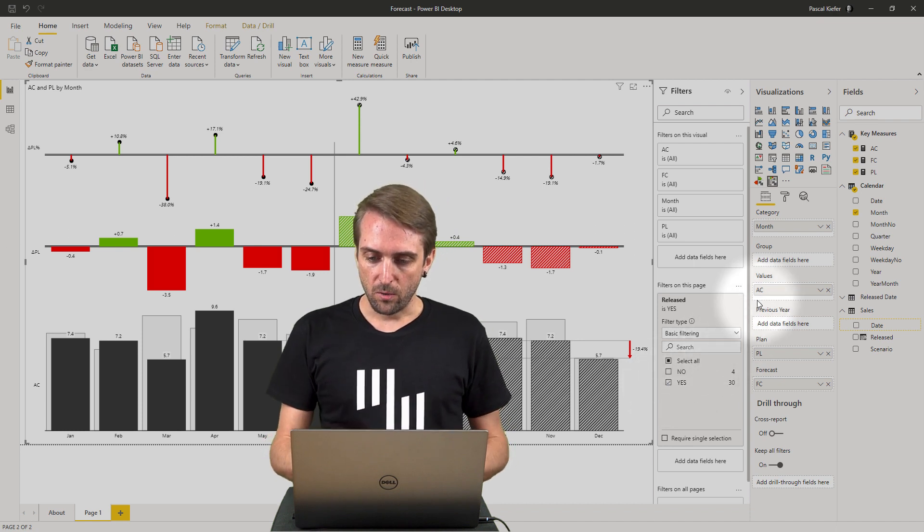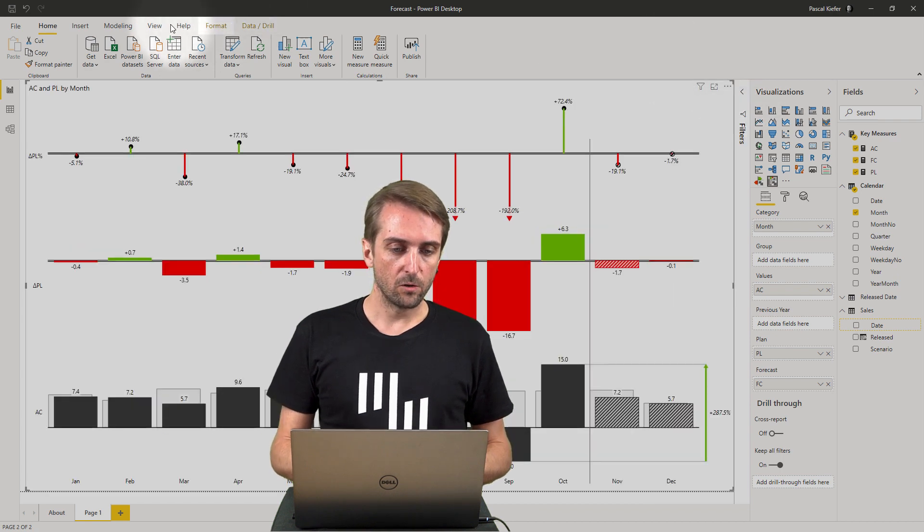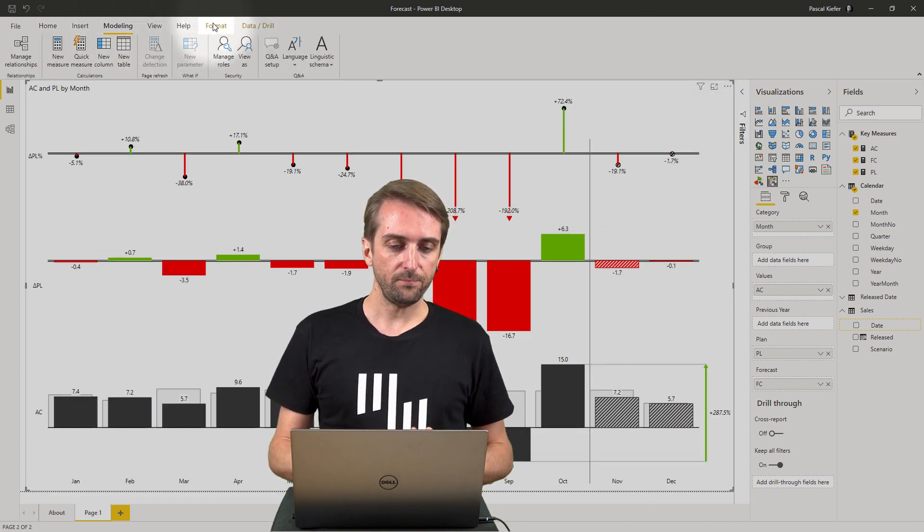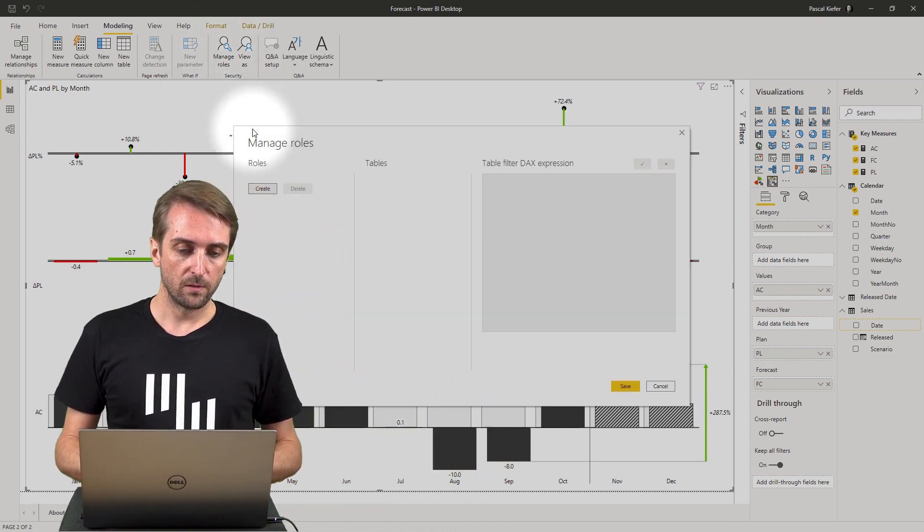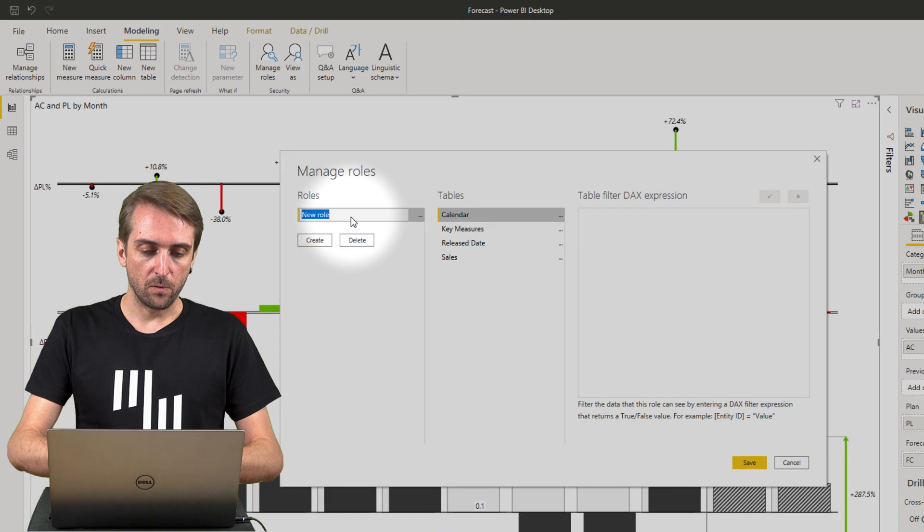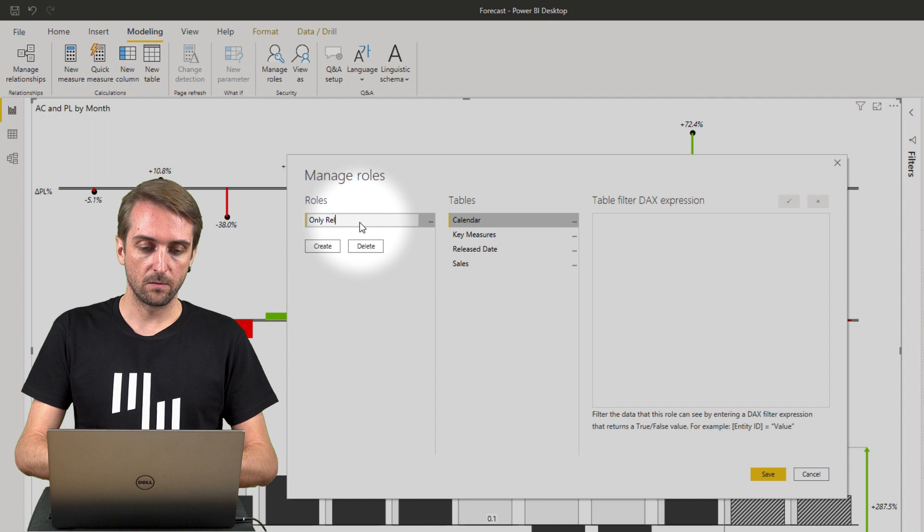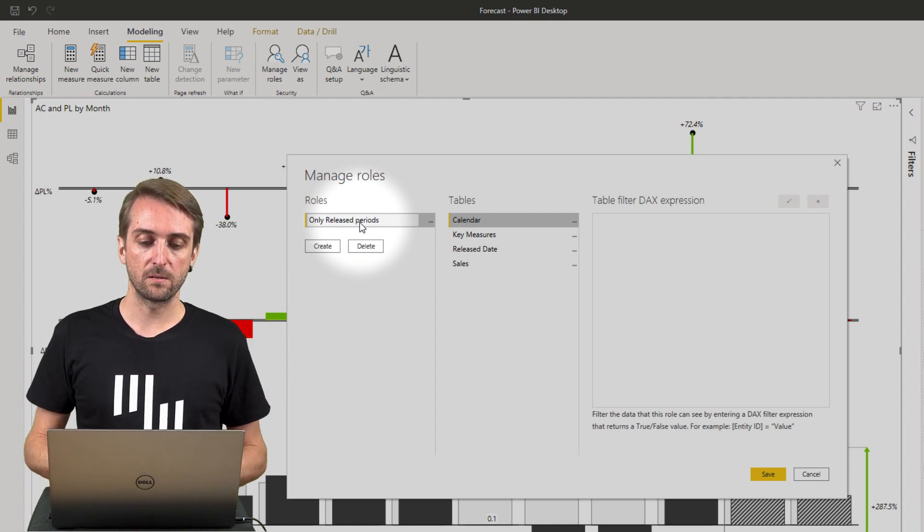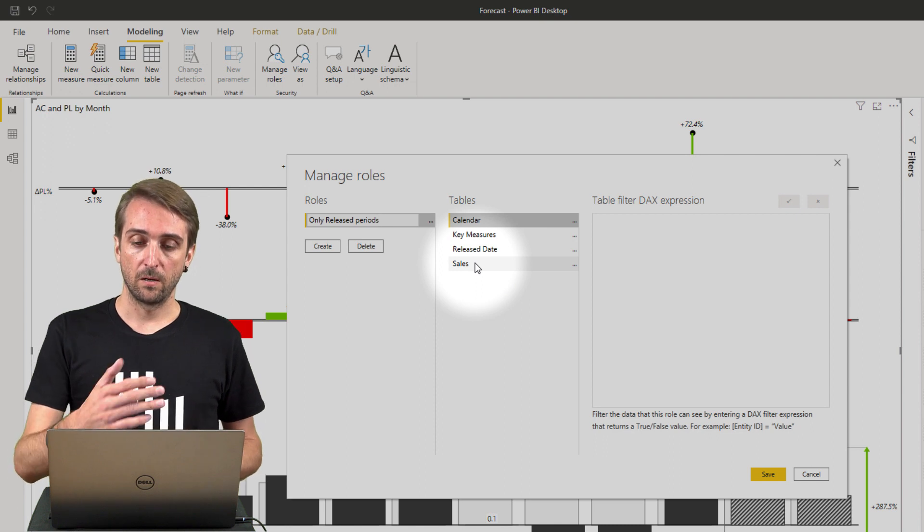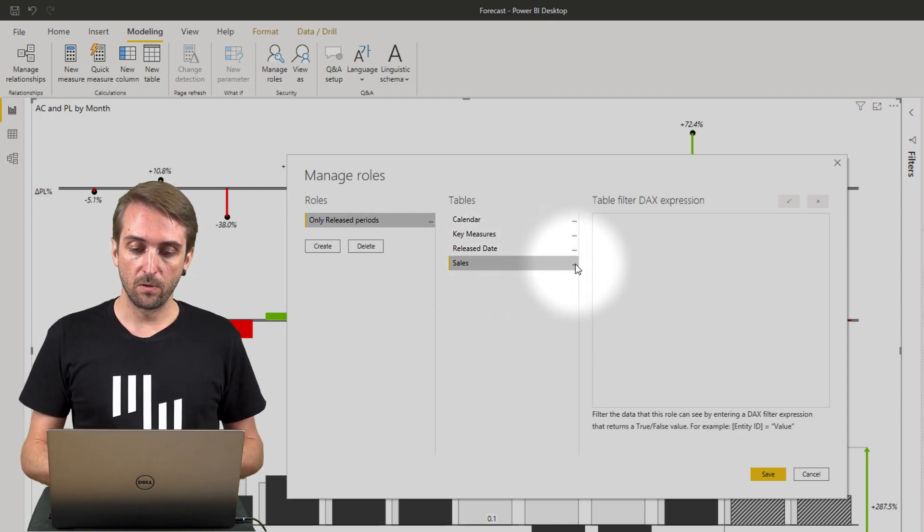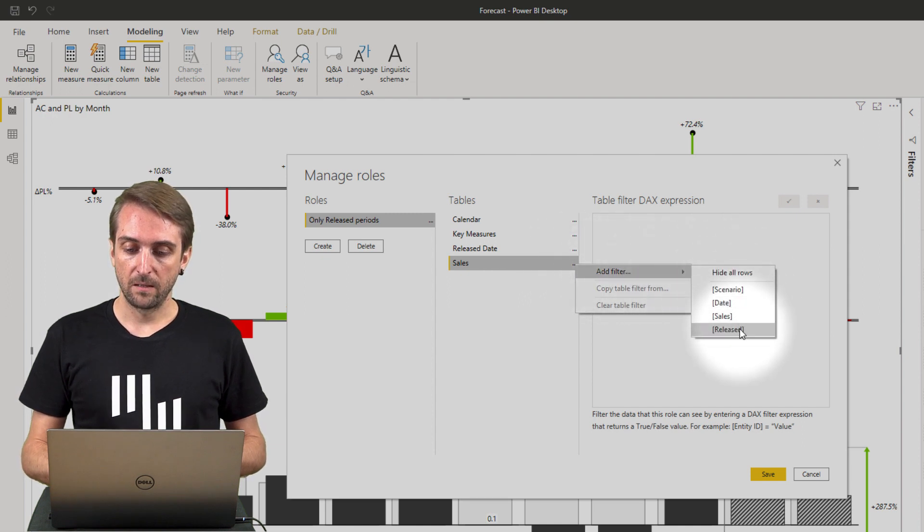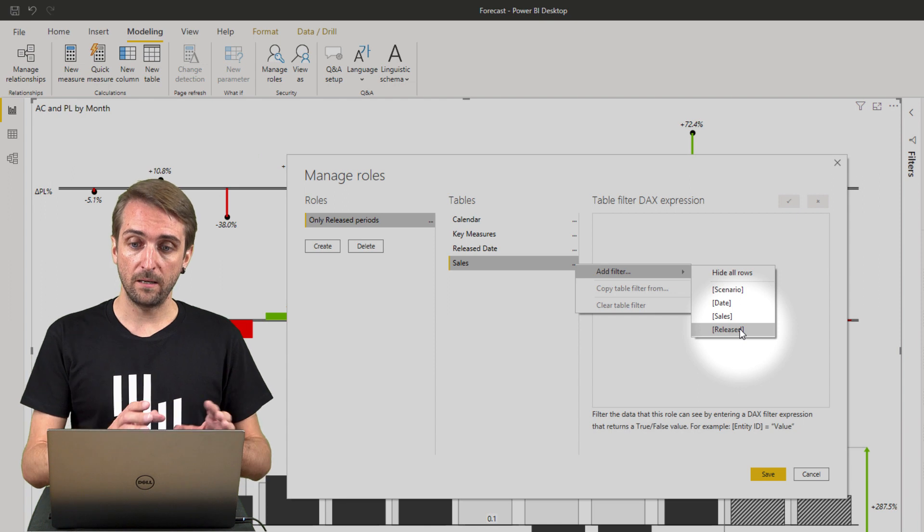I get rid of the filter again and then go to modeling and create a role. I select manage roles, create a new one, and I want this to be called only released periods. The filter I want to add for my row level security is in the sales table in the released column, the one I just created.